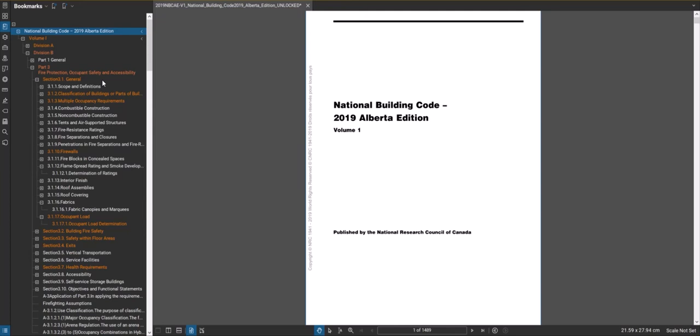If you have public washrooms, you obviously have to design them to meet the required load they're going to be used for. Occupant loads are also used to calculate how many fixtures you need in a washroom.